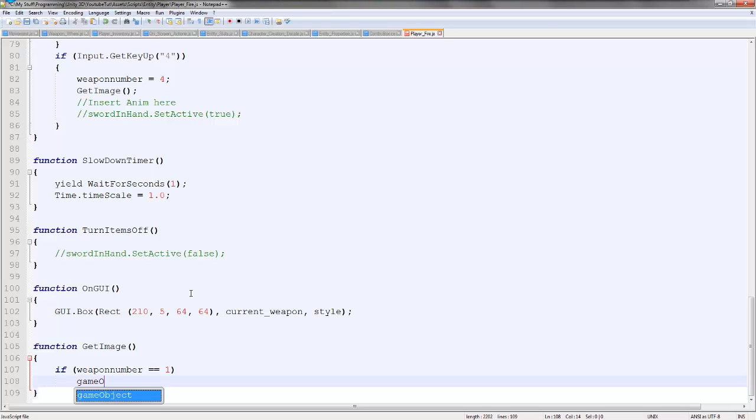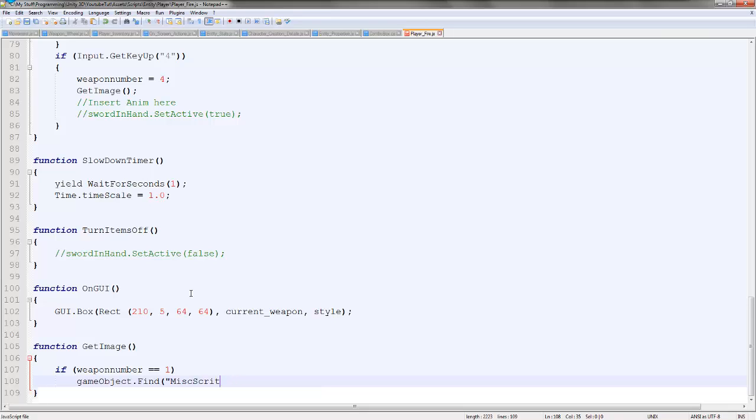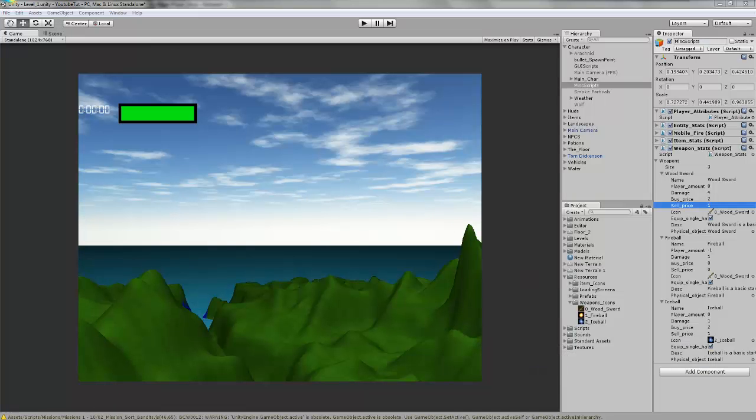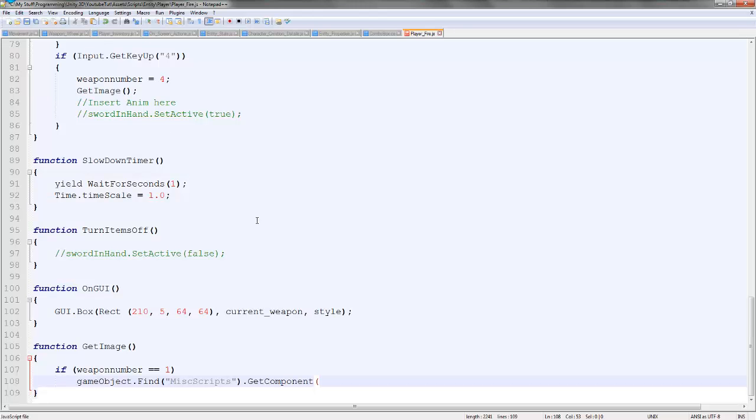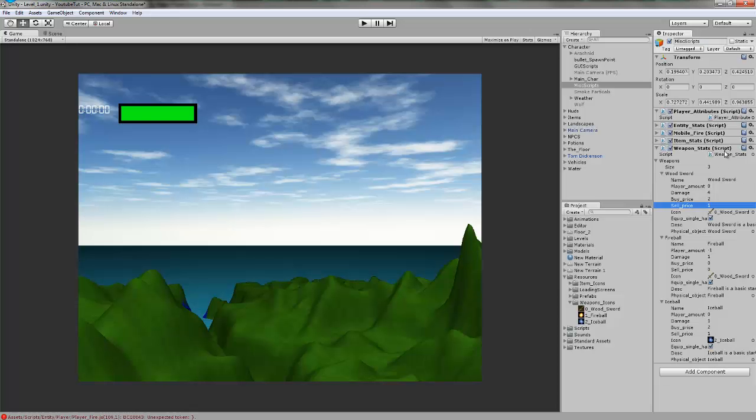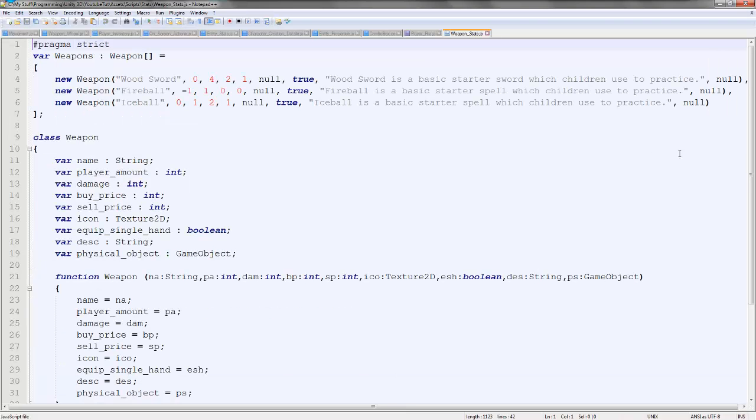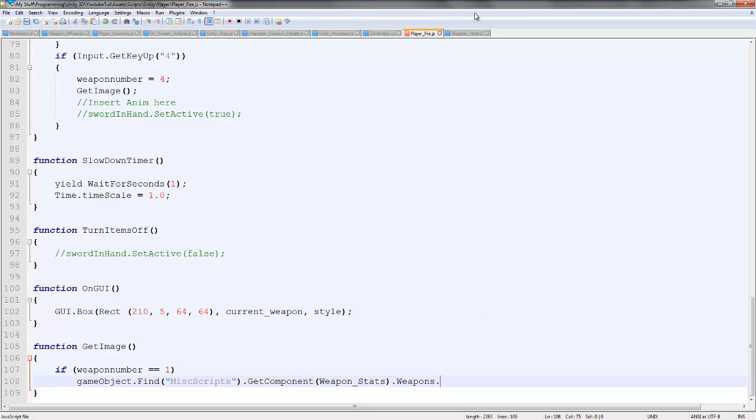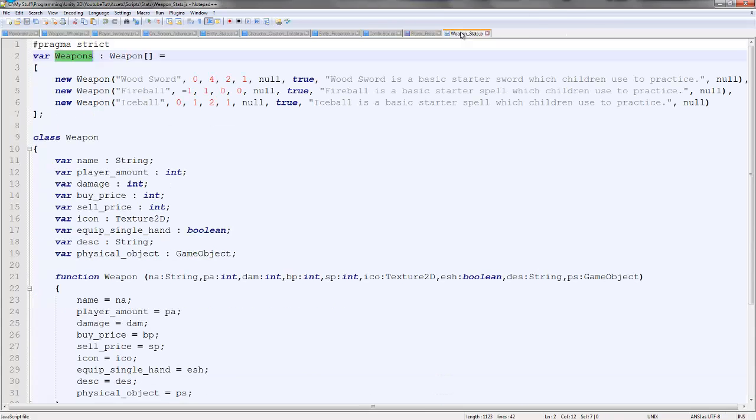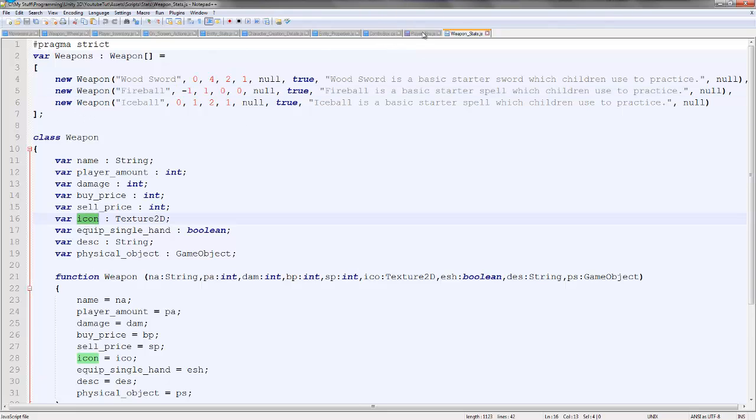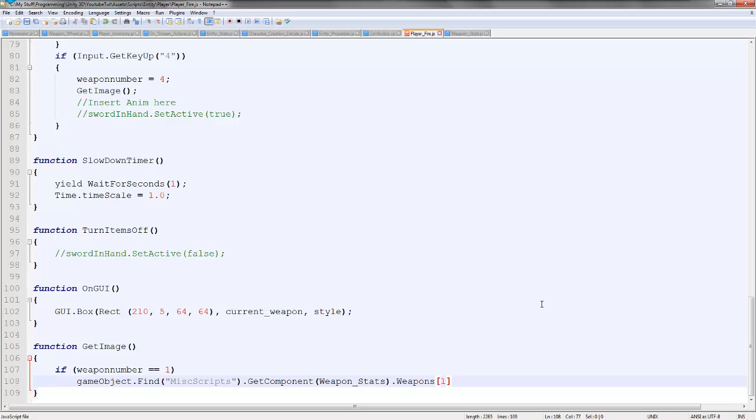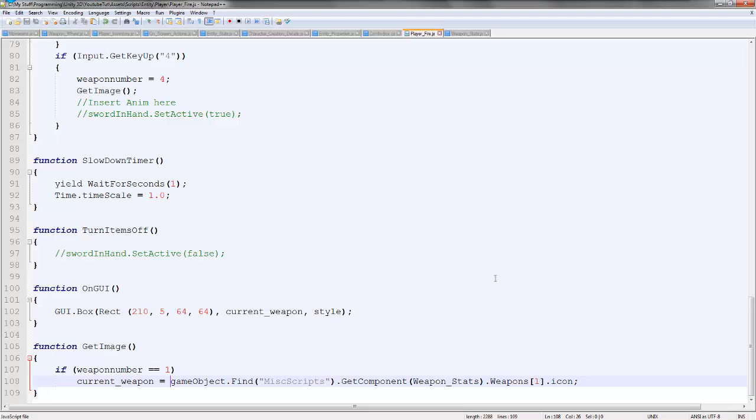Stats dot. Then we can go into where is it. Here. So we can go into weapons dot, well we don't need a dot, we need a bracket. So we say zero this time, one. Yeah, because this is fireball. So one, which is this one here. And then does it have a icon, dot icon, dot icon. So we say current weapon equals GameObject find dot icon. That simple.